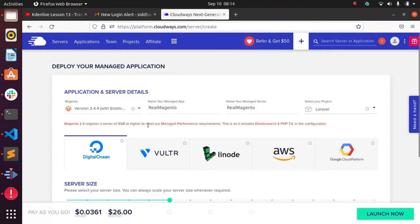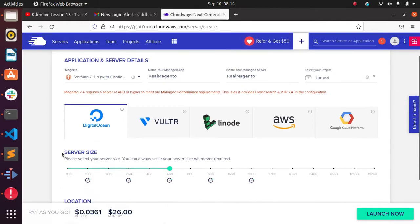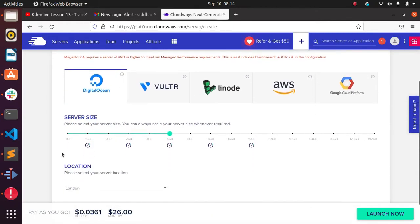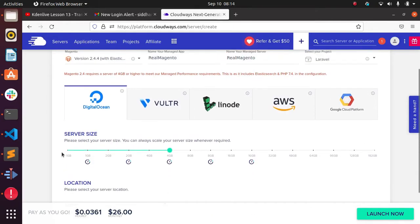You can see that Magento 2.4 requires at least 4 GB or higher RAM to meet the Magento configurations needed. Most of the packages in Magento are heavy, that's why we need to set up more than 4 GB.